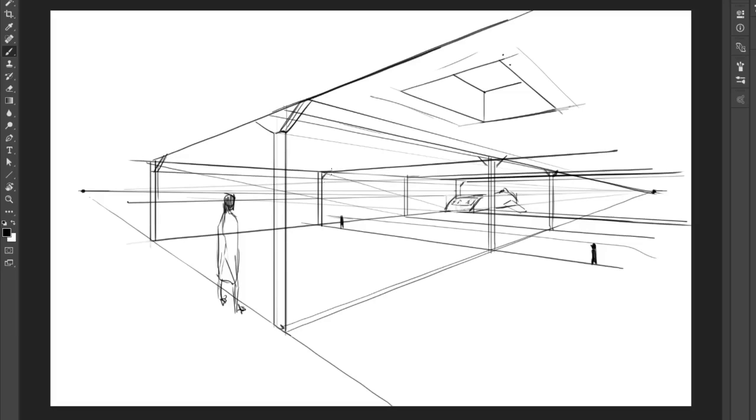The more that you can show a depth to things, like say this right here, the more believability your drawing and illustration is going to have.